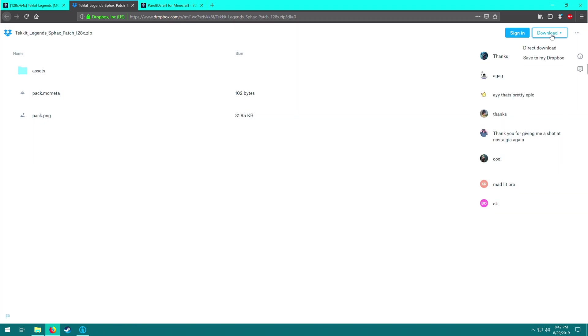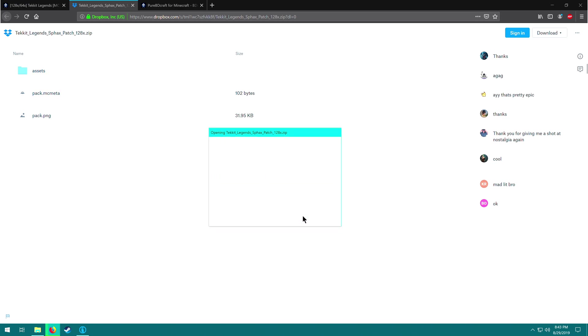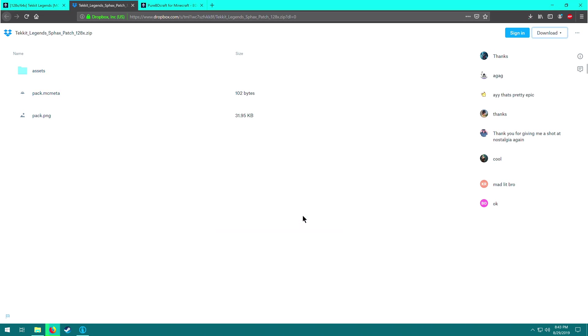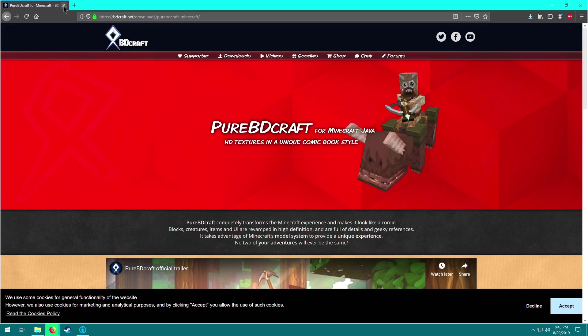Go up here to where it says download, direct download, and give it a couple of beats. It's going to ask you what to do with it. We're just going to save the file. It should by default go to our downloads folder. So we're going to close this tab and close the first tab here as well. And we're going to go to link number two in the description of this video, which is the Pure BDCraft website. Again, this is going to be link number two. It's going to take you directly to the download page.